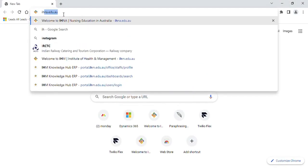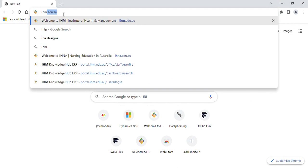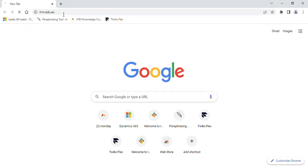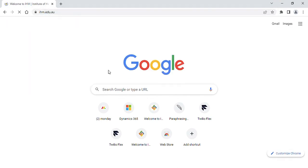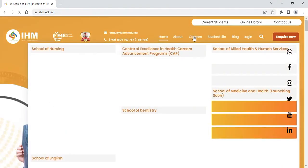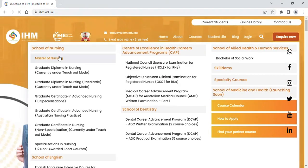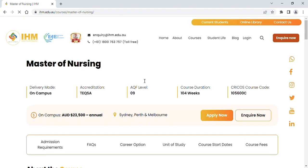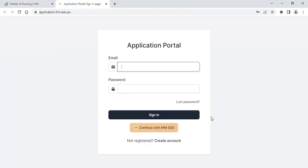Go to ihm.edu.au, click on courses, select the course which student prefers, and click on the apply now button.